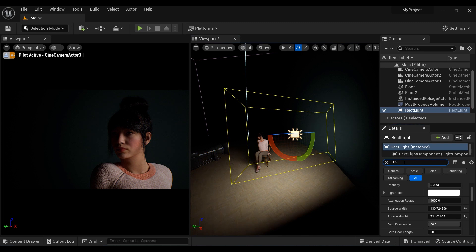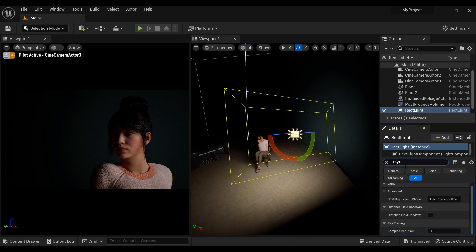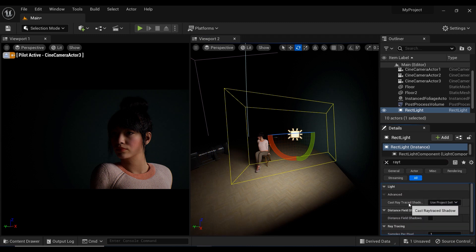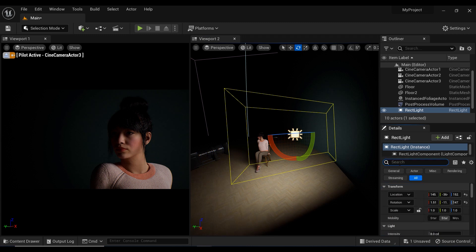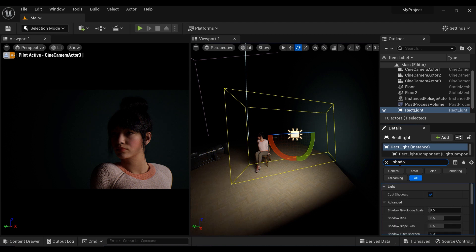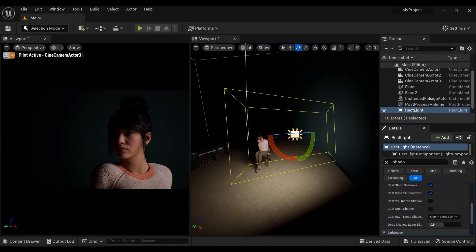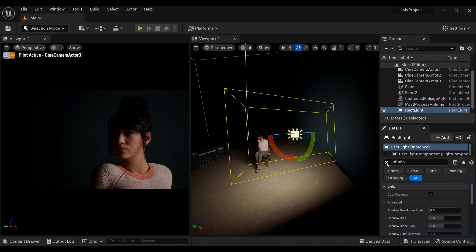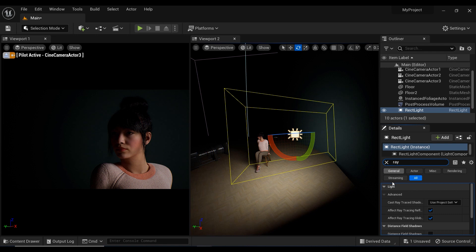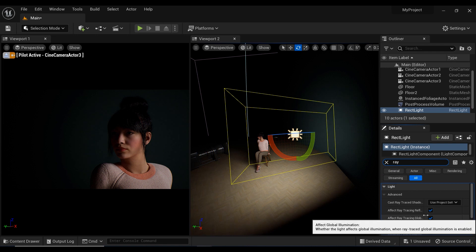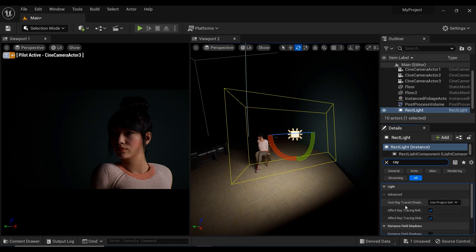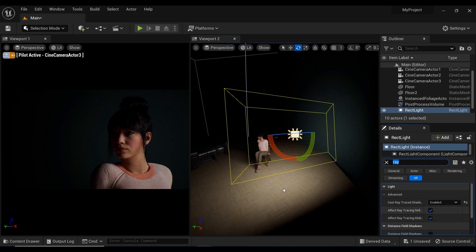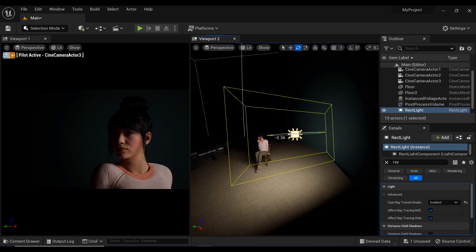And let's rotate it like that. After that, I want to add ray traced shadow effects to this light to have much more appealing shadows on the face of the model. Let me write the word ray. And yes, that's here.